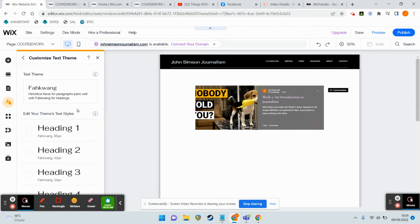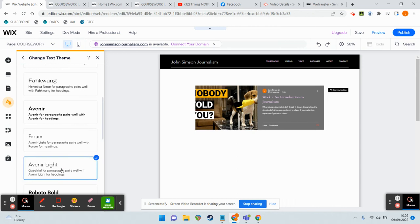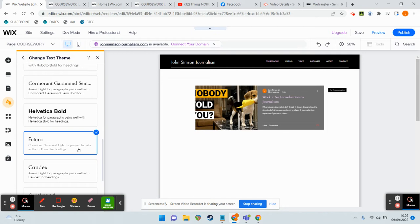And I can pick my text, so I can click here and potentially look at some different texts as well. Quite like something like this - Avenir Light, I feel it's quite tasty. Helvetica Bold, always a classic. Futura looks a little bit like an IKEA.